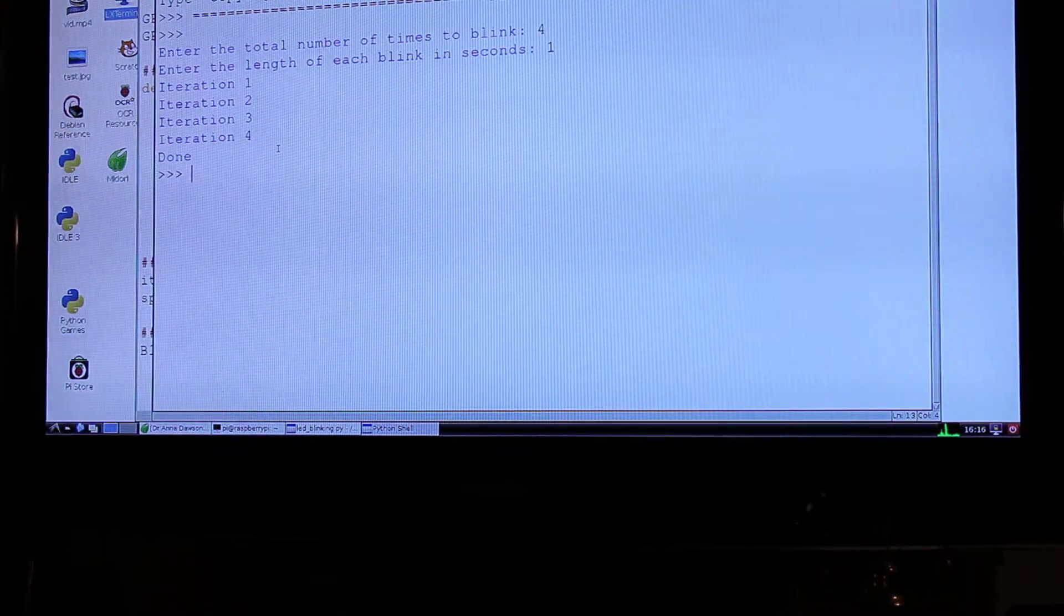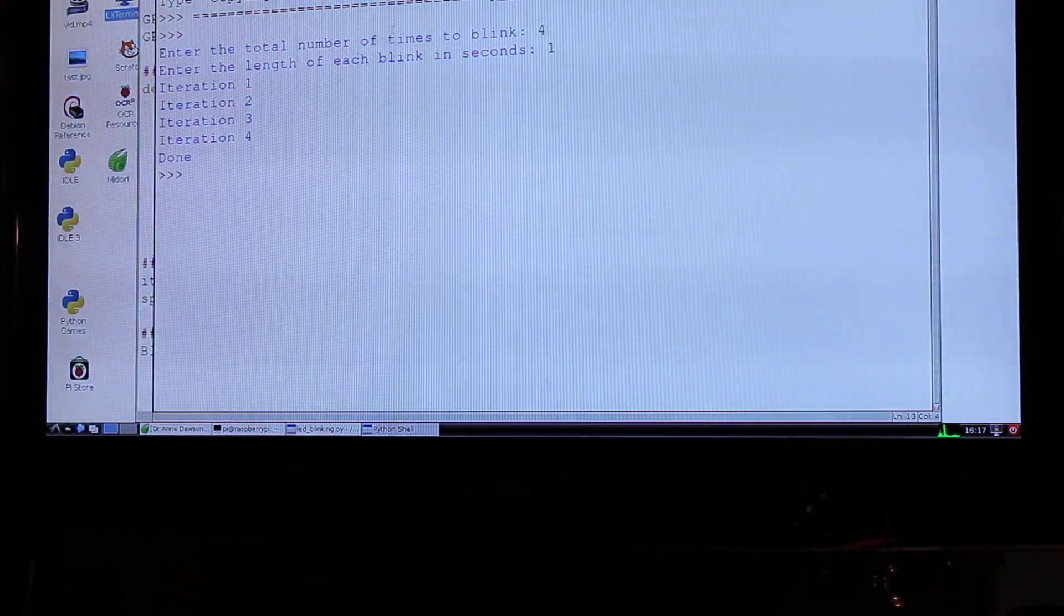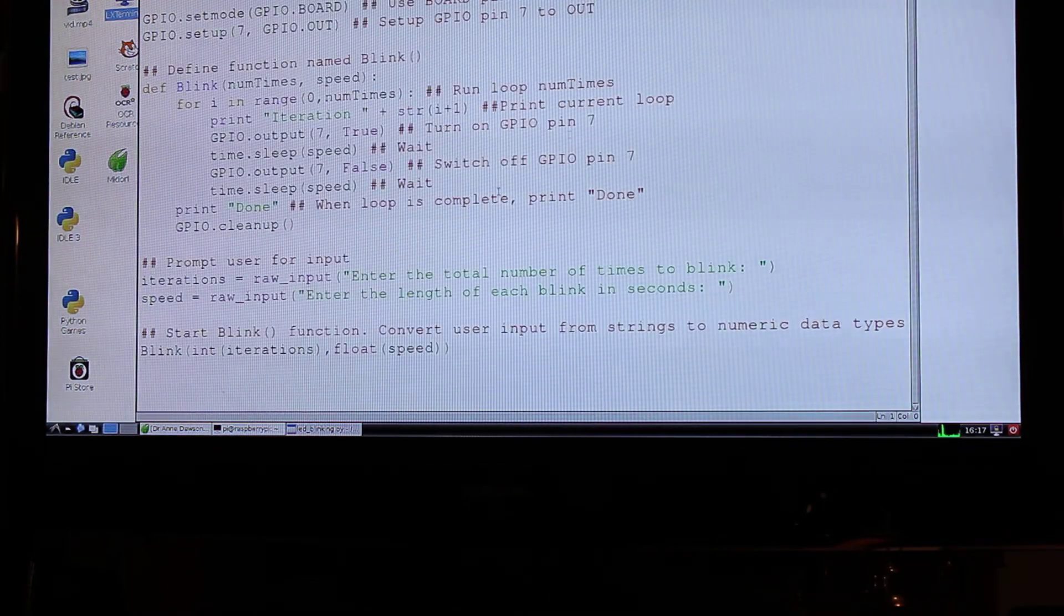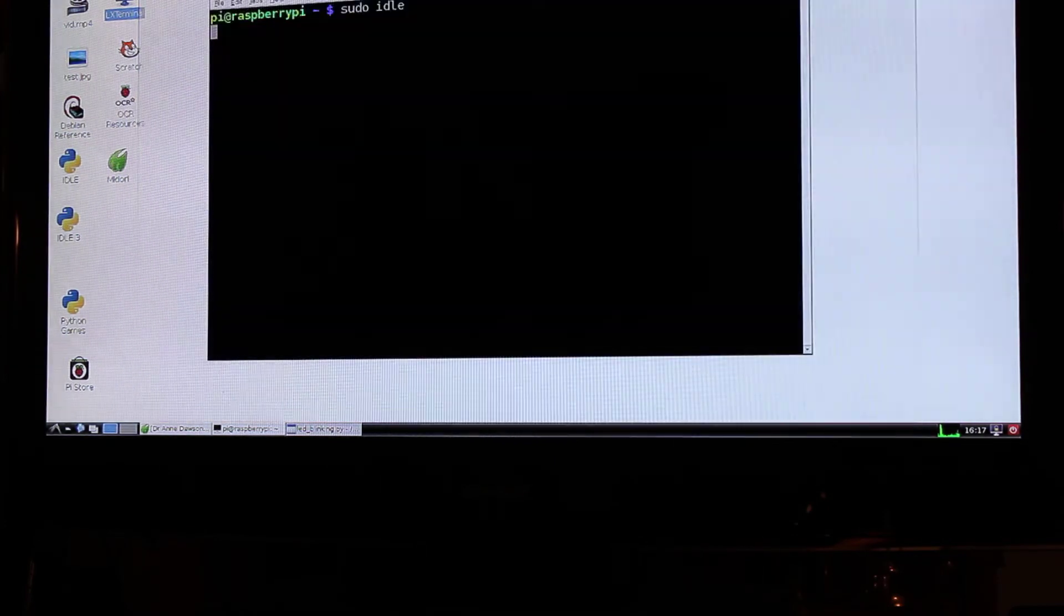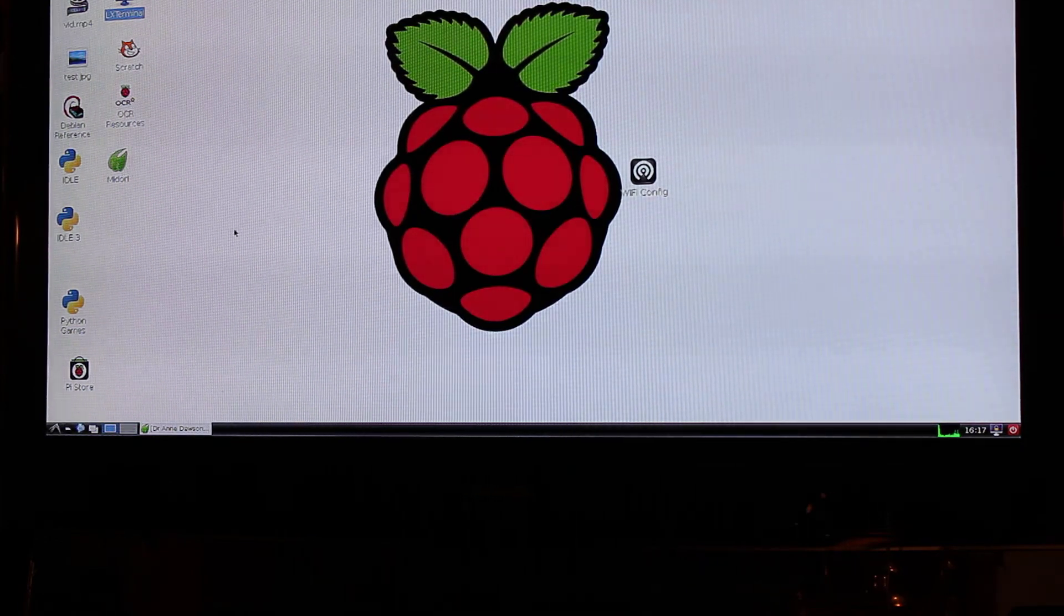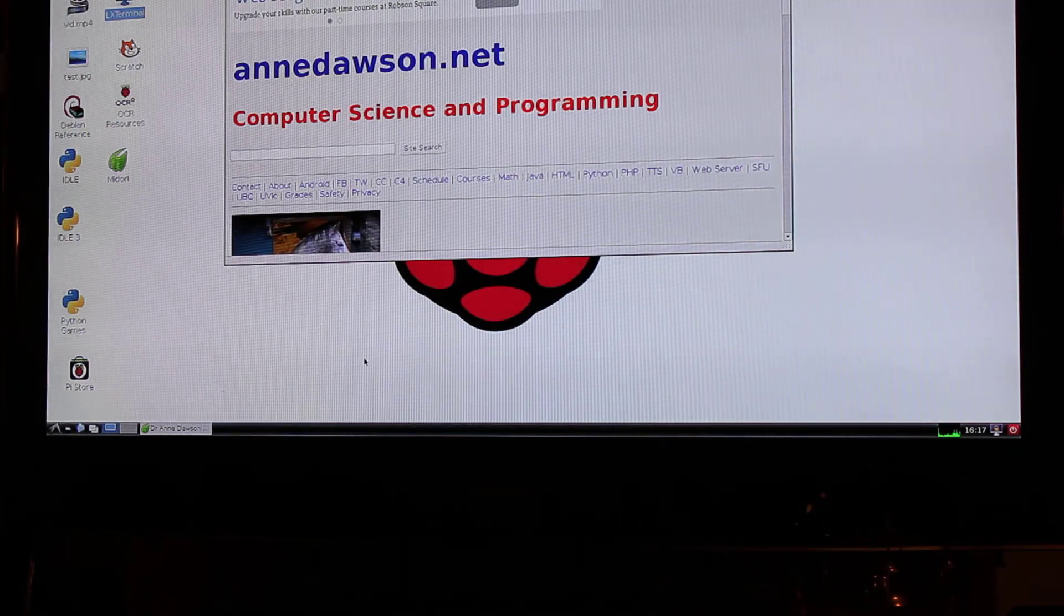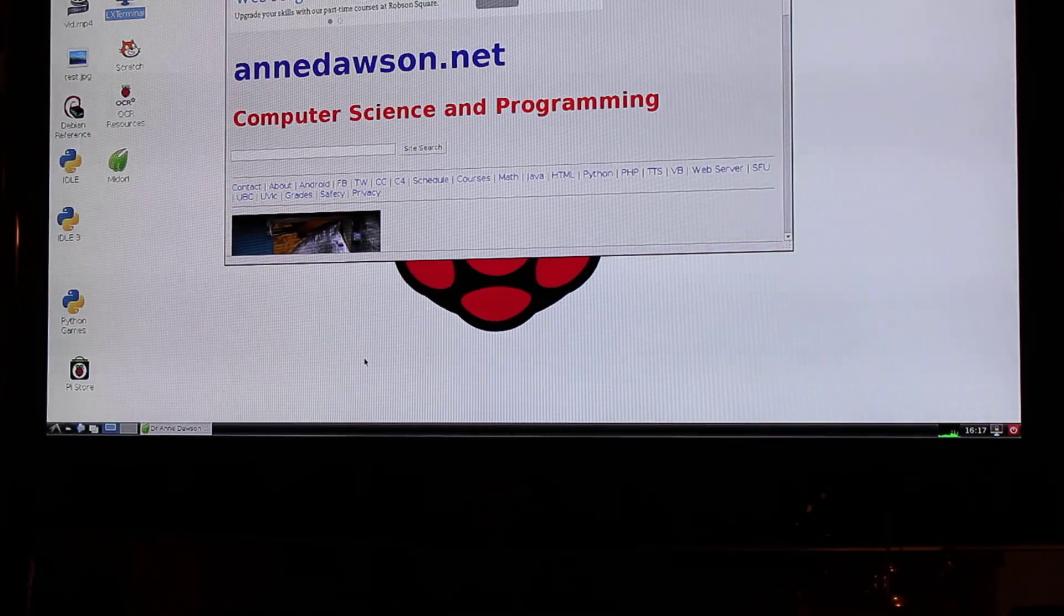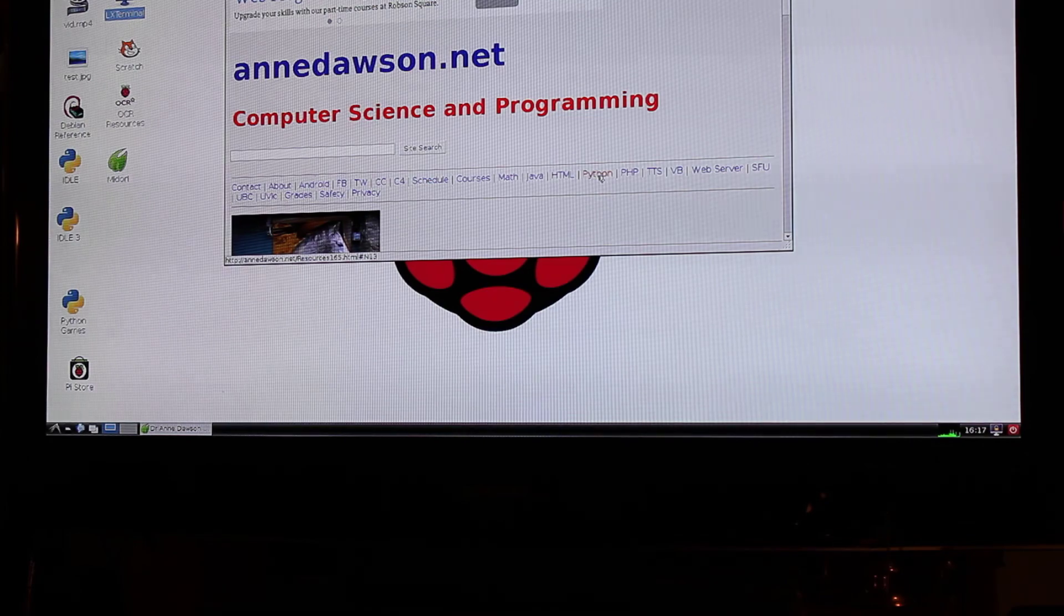So you now need to get access to the code. Now what I'm going to do, I'm just going to close this down. This is my code. I'm going to close this down and I'll close the terminal. Now if you go into Midori, Midori is a web browser. I went into it earlier so I could show you my homepage. Now if you go to andawson.net, I'm going to put another link here just next to Python for Raspberry Pi.